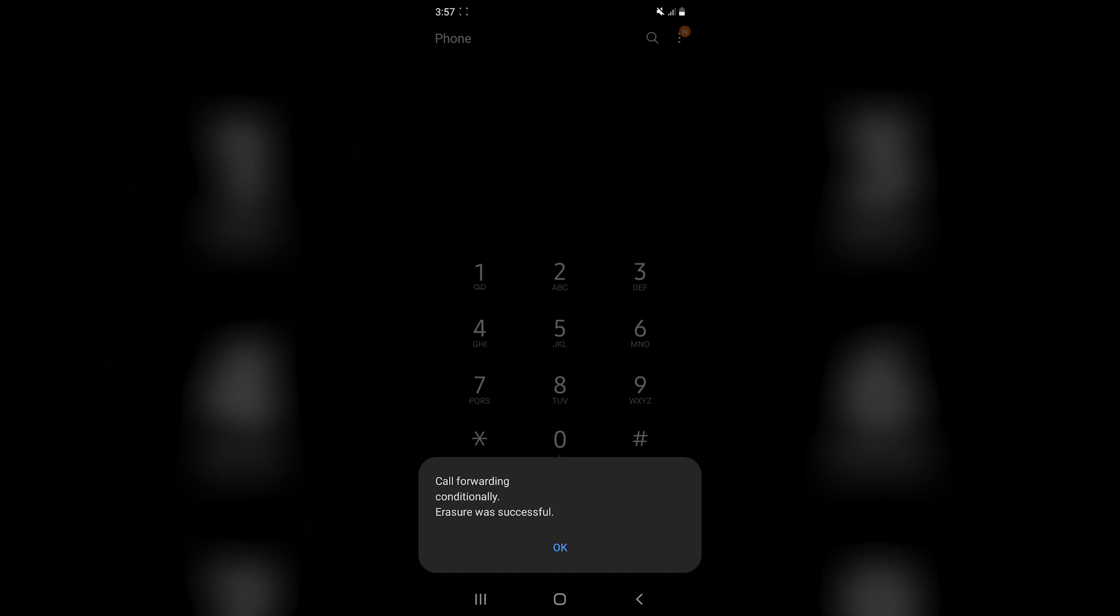There we go. Now it says call forwarding erasure was successful, but that doesn't necessarily mean it successfully turned off my voicemail. So at this point, I would test that it worked correctly by calling my phone from someone else's device.